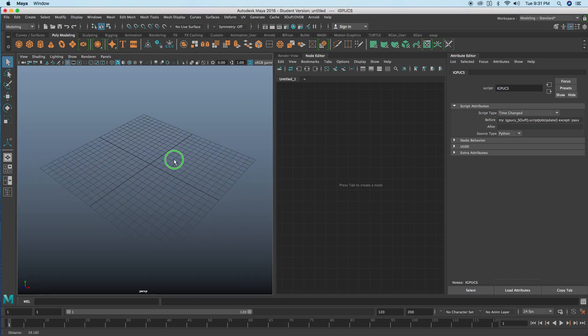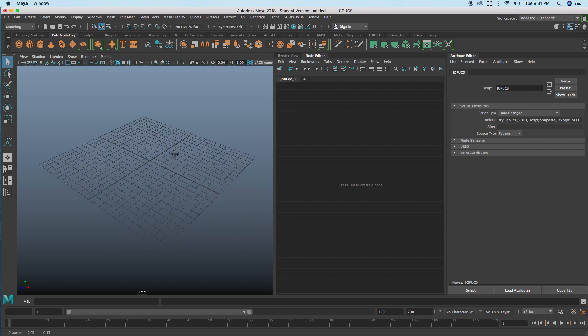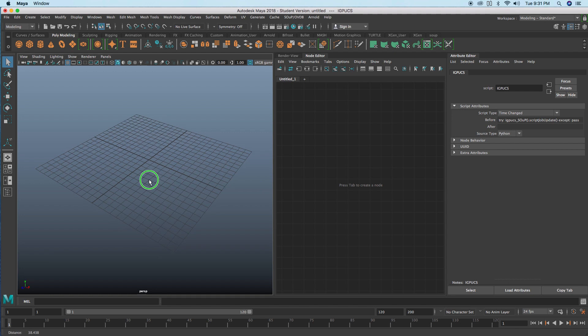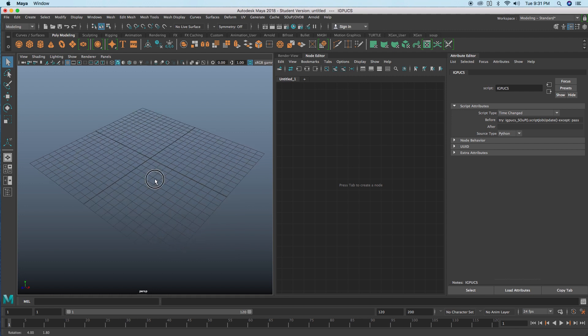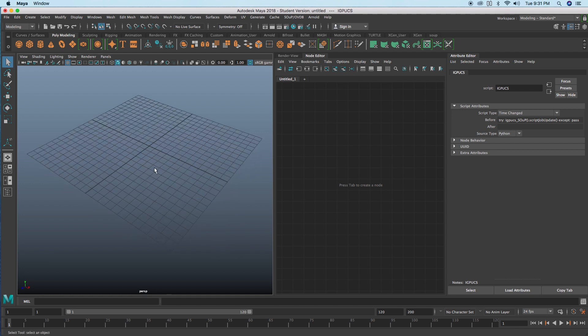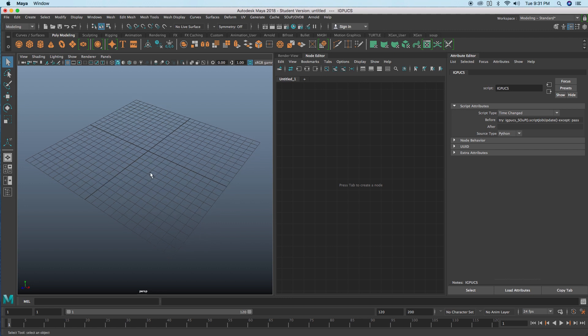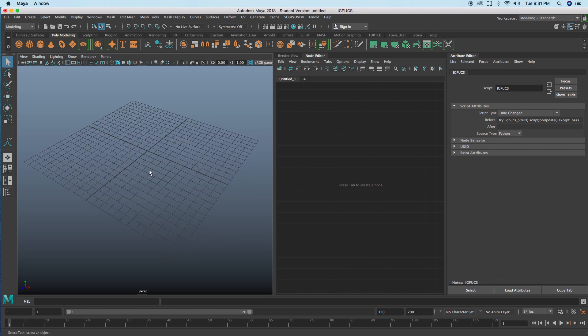I wanted to have a look at the group node from SOUP, and the reason why you would want to use the group node and how daisy chaining a couple of group nodes together can create some pretty neat effects in Maya.